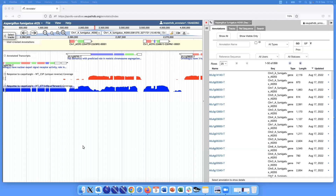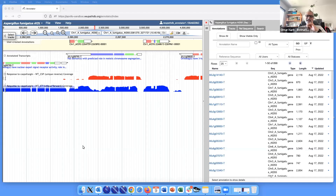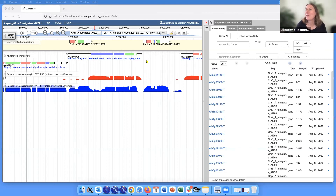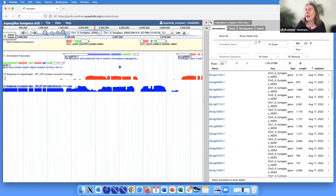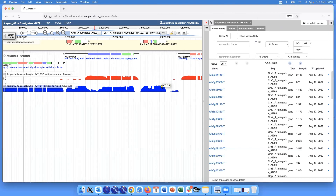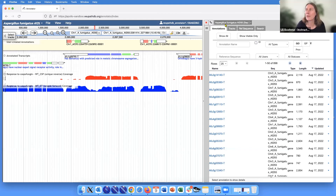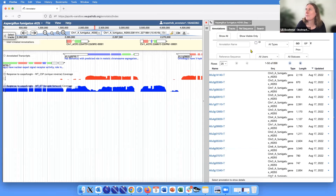Just quickly, this meeting is being recorded. Good to know. So this is very quick - just open Apollo, and I've chosen Aspergillus fumigatus, a fungal genome which also has quite a lot of annotations. If you're interested in those annotations, you can download them. I've shown you these different tabs here on top - we've covered a lot with the tracks tab.